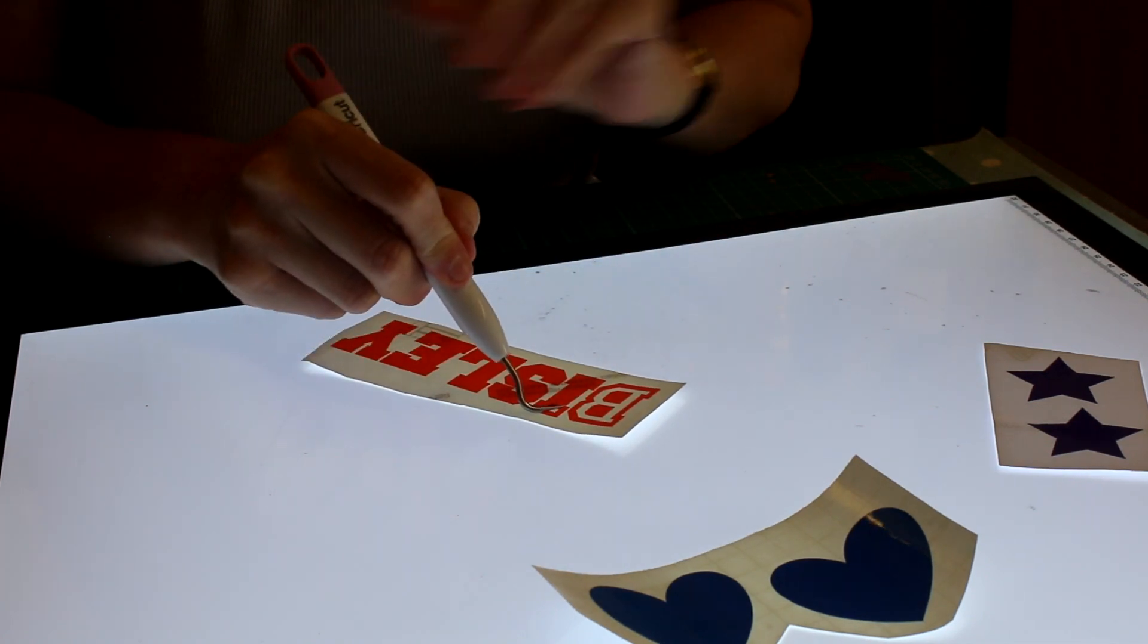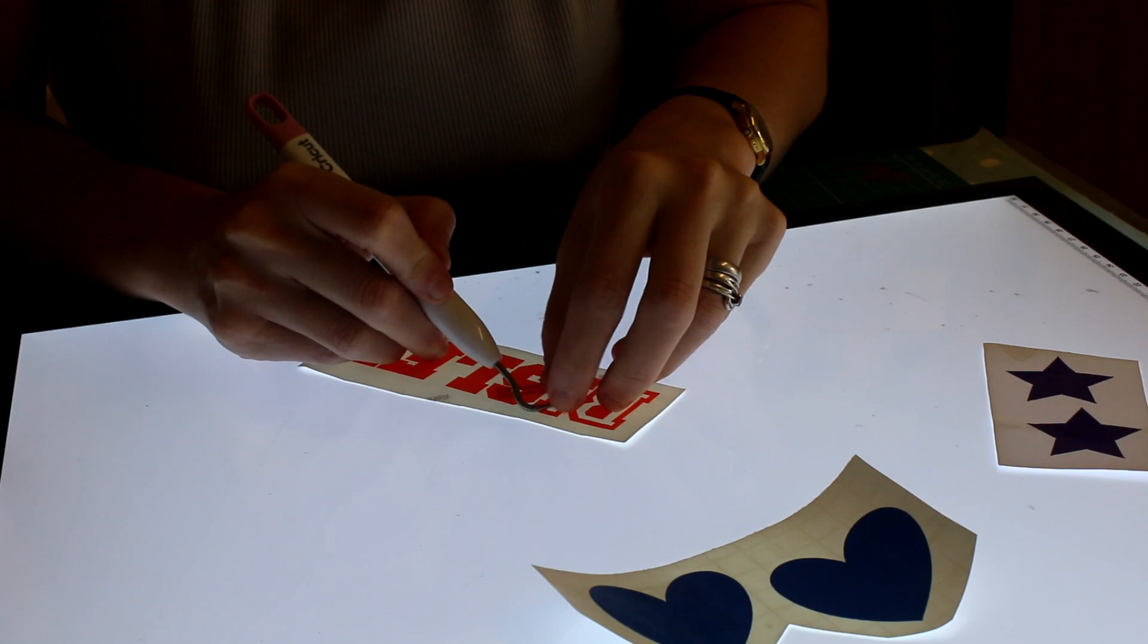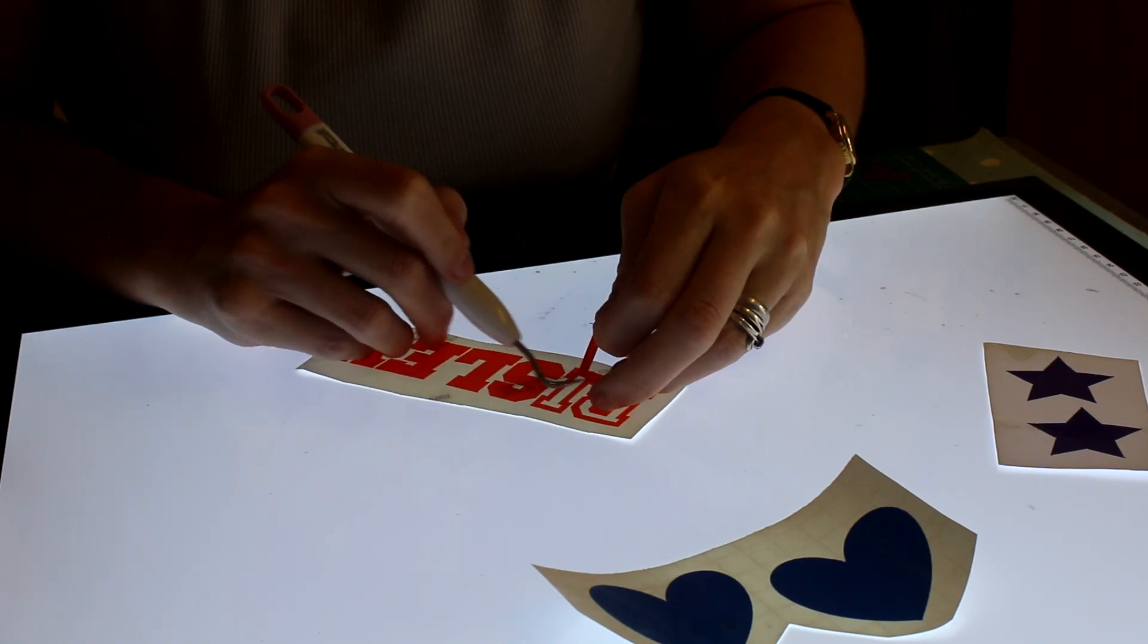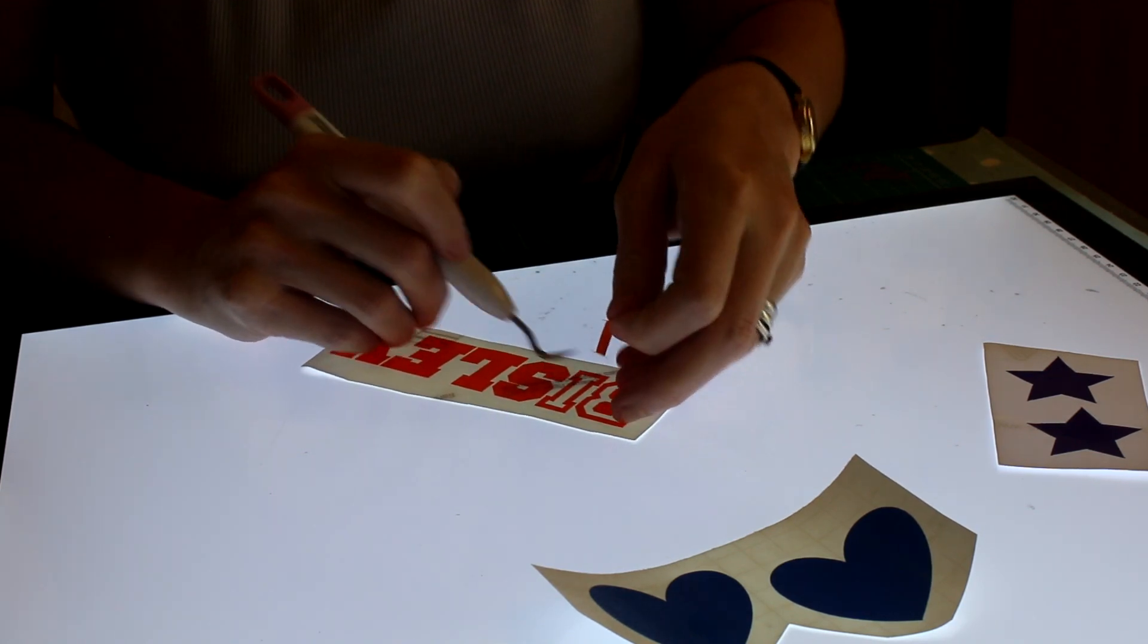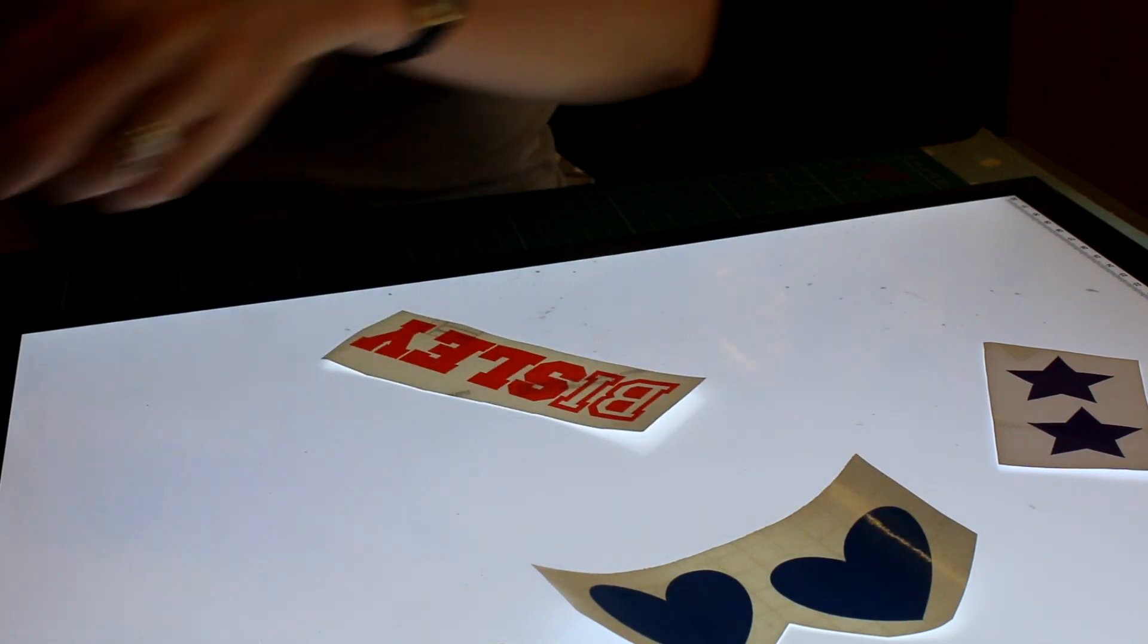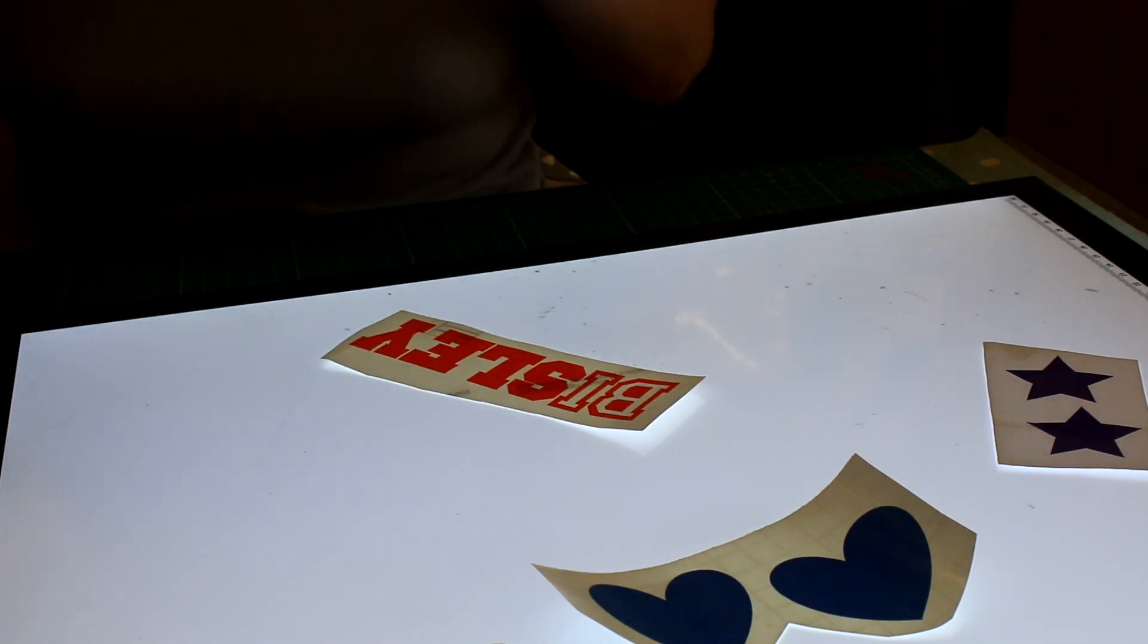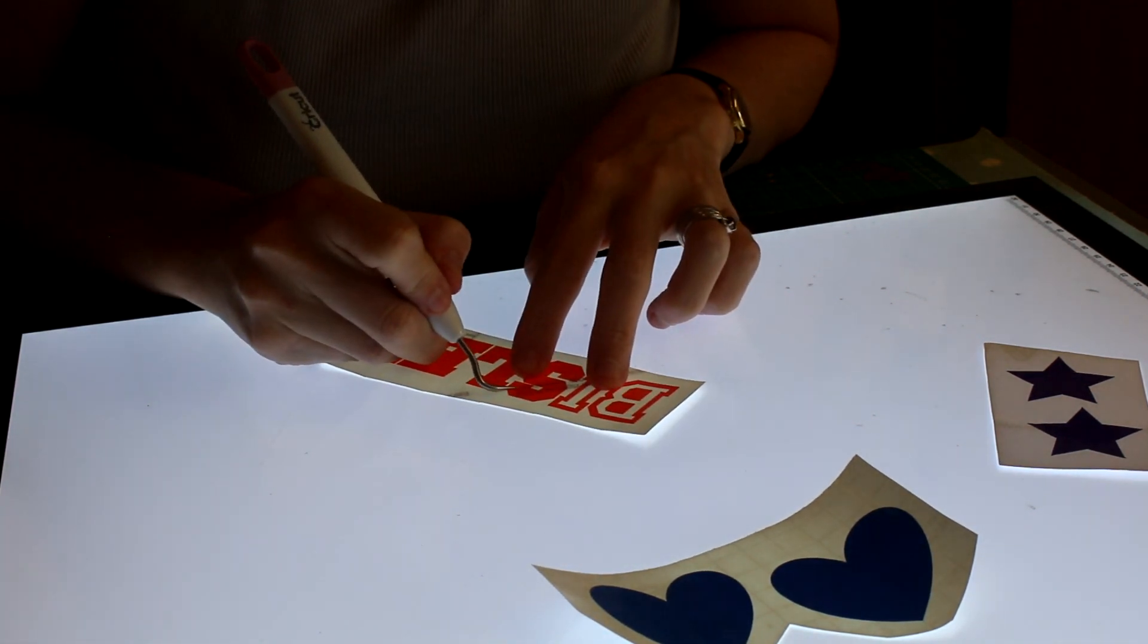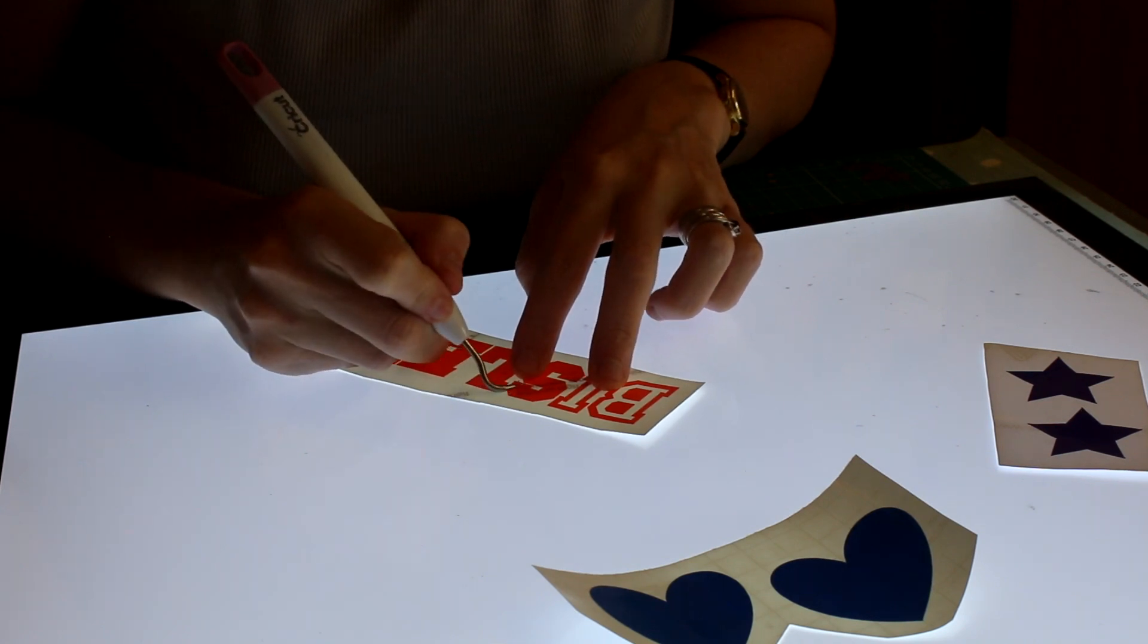And then as I weed, I'm pulling and holding down at the same time. I just find it makes it easier.